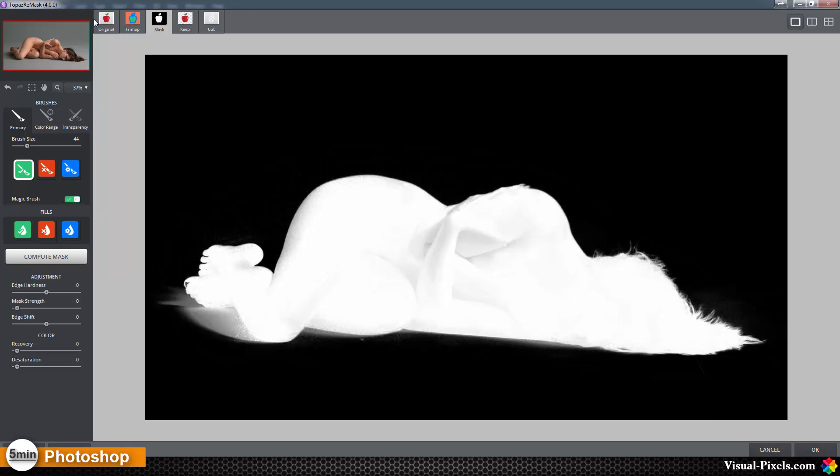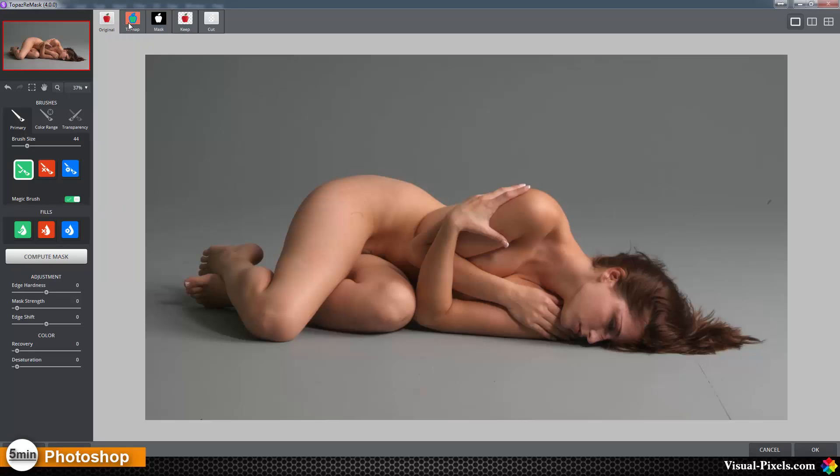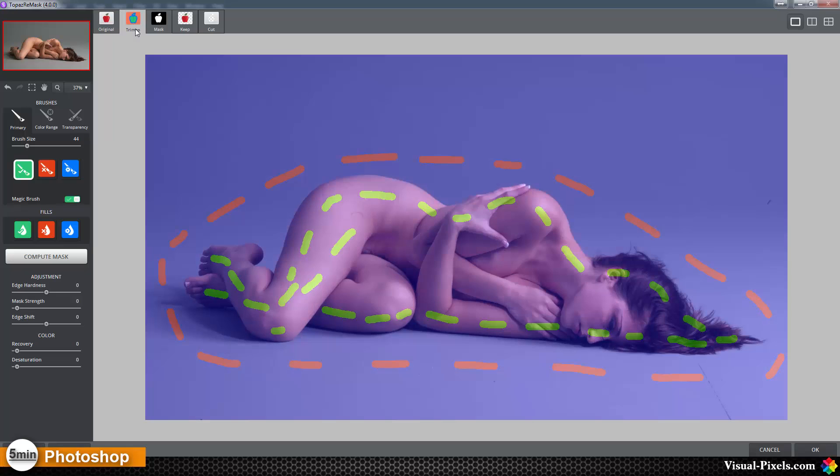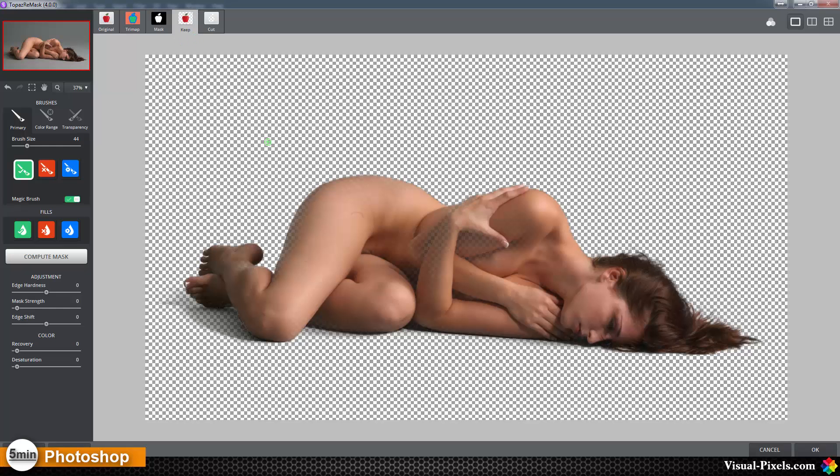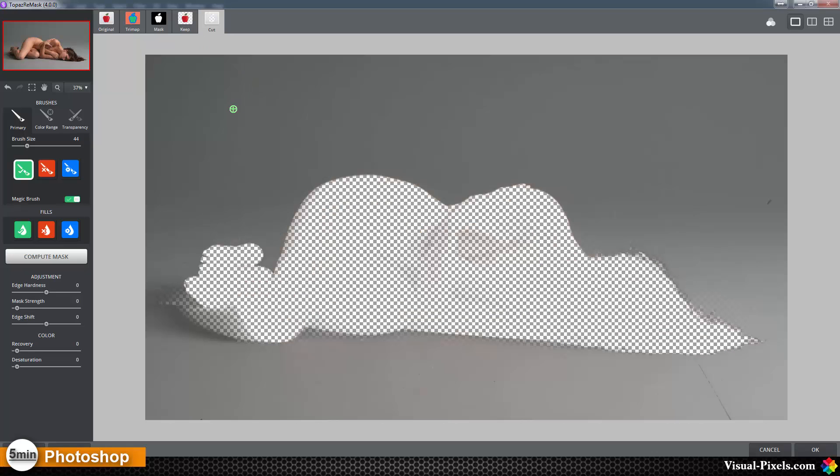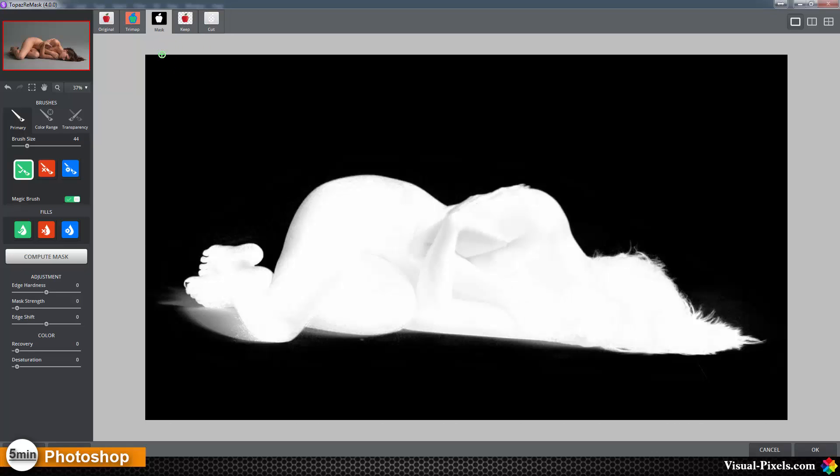To make this better, the selection we have now. We have the original, the trimap where you put these three brushes or three fill methods in, then we have the mask where you can see what is masked out, you have the keep map, the keep view, and we have the cut view.